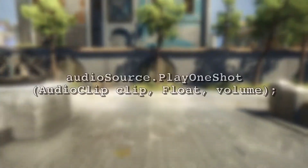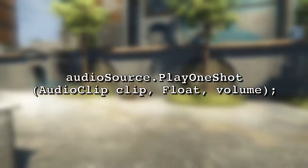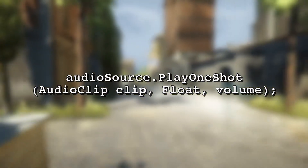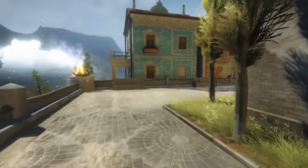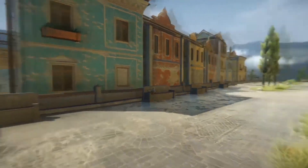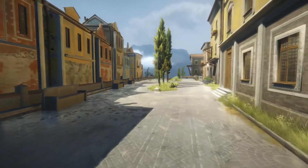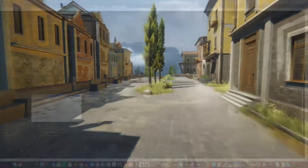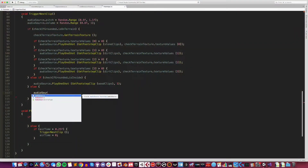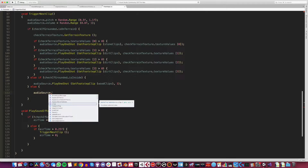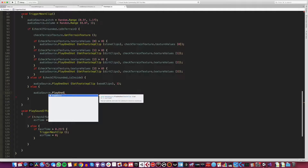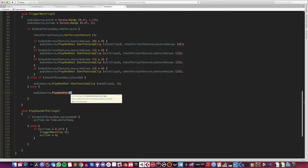Play One Shot is a lesser known method of triggering a sound on an audio source, but it's extremely useful for triggering sound effects. Unlike Play, which will trigger whatever audio clip is in the audio clip field, Play One Shot specifically takes a parameter for the audio clip.